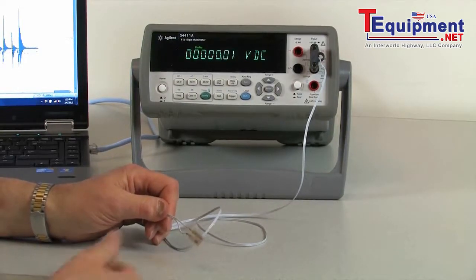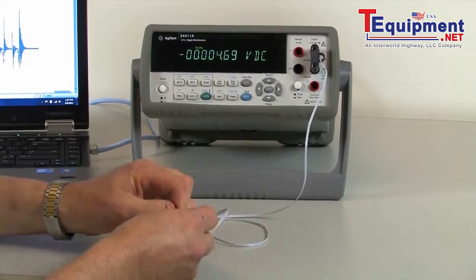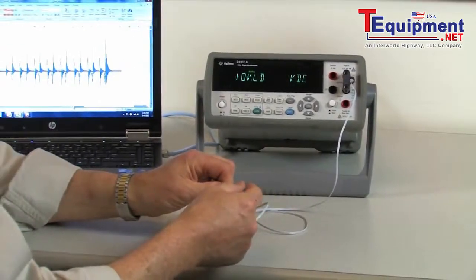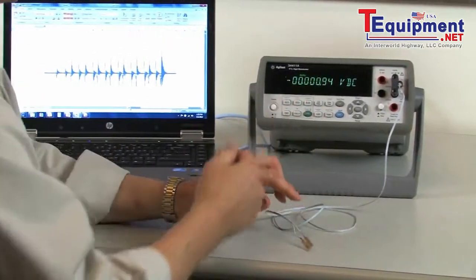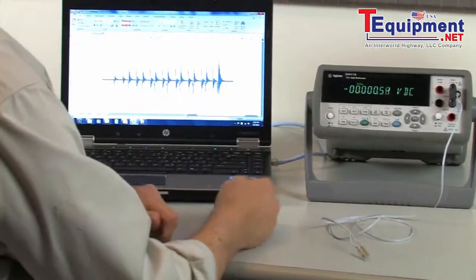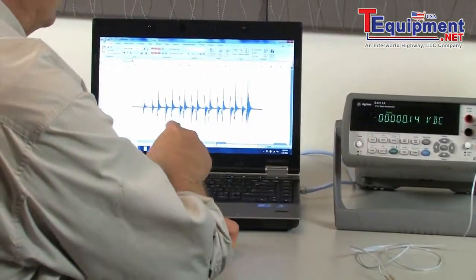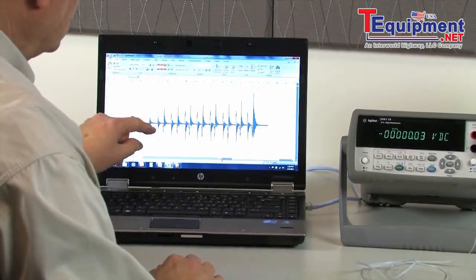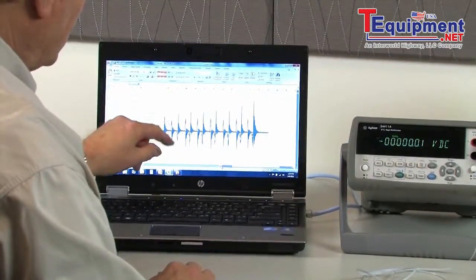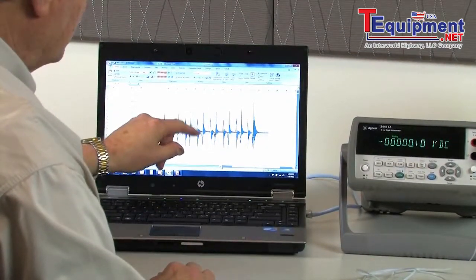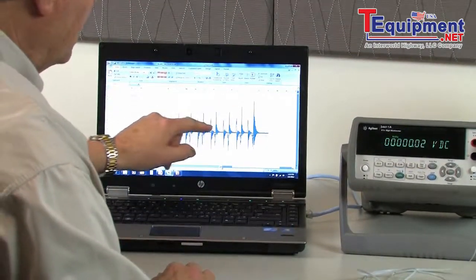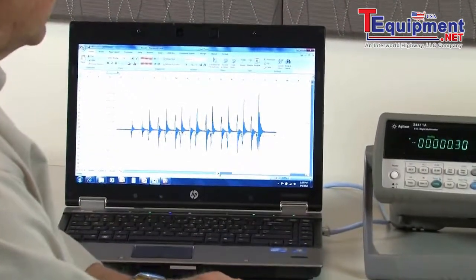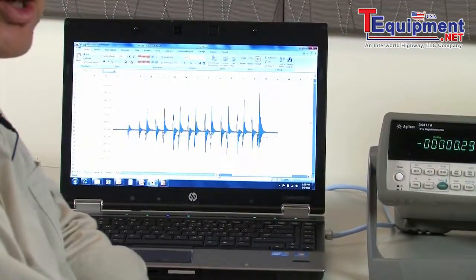I actually captured that. I sat there and kind of did this and just banged on it and captured it with the multimeter and brought that information in and plotted it out. And if you look on the screen, you can see that each time I whacked it, it got another pulse on it. But then as soon as I stopped banging on it, it went to zero.